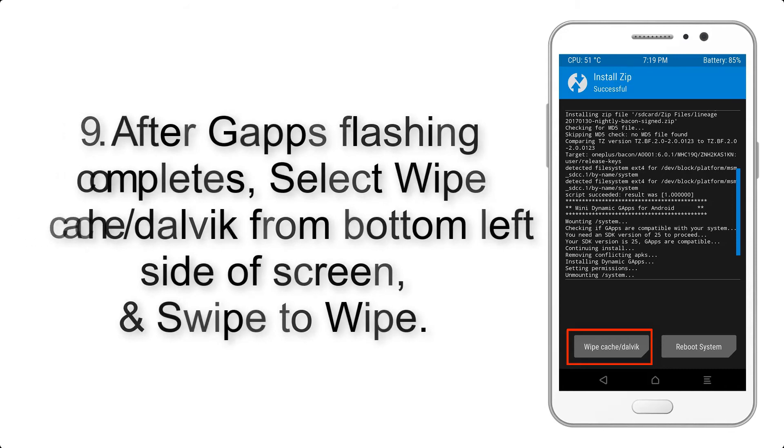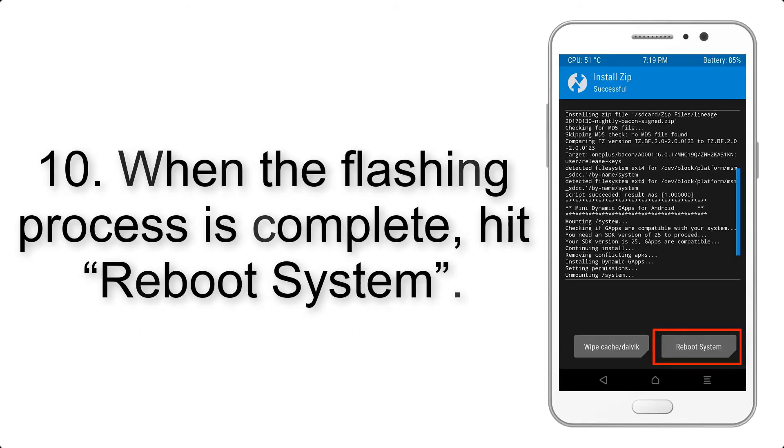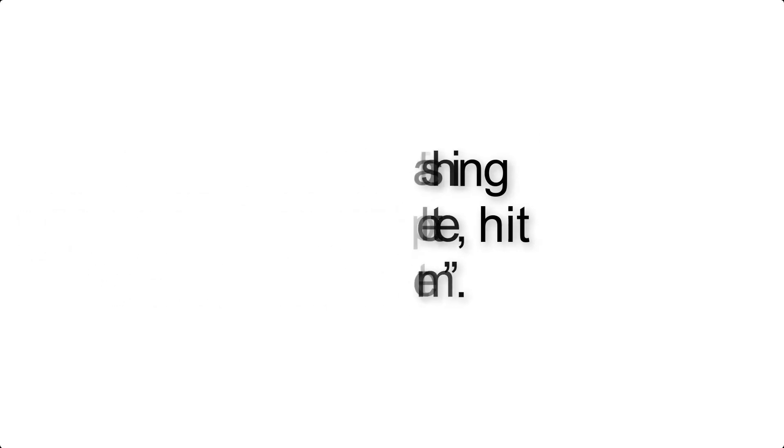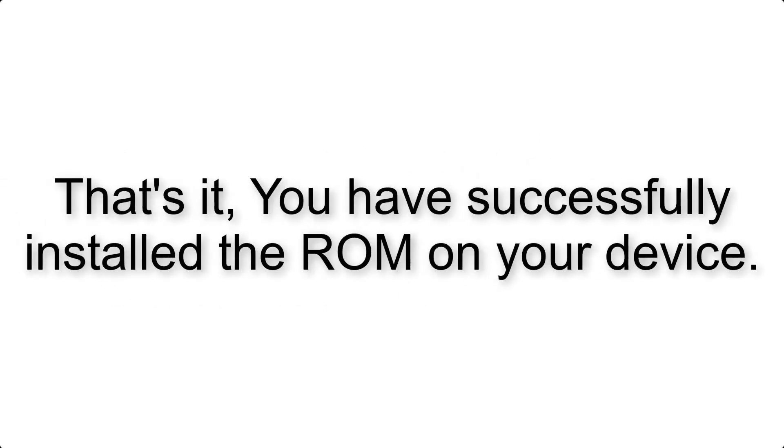Step 10: When the flashing process is complete, hit Reboot System. That's it, you have successfully installed the ROM on your device.